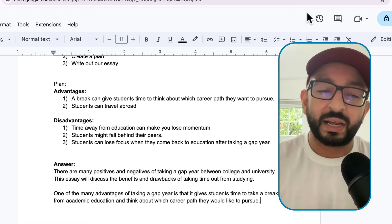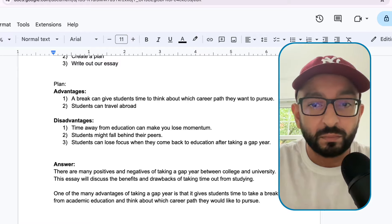Now we've introduced our first point. What we need to do to get band 7 or higher is, once you have given an advantage, write a supporting sentence. What is a supporting sentence? A supporting sentence is a sentence that gives extra information to the advantage. There are two easy ways to do this: one is to give an example, and another is to mention statistics that back up this idea.